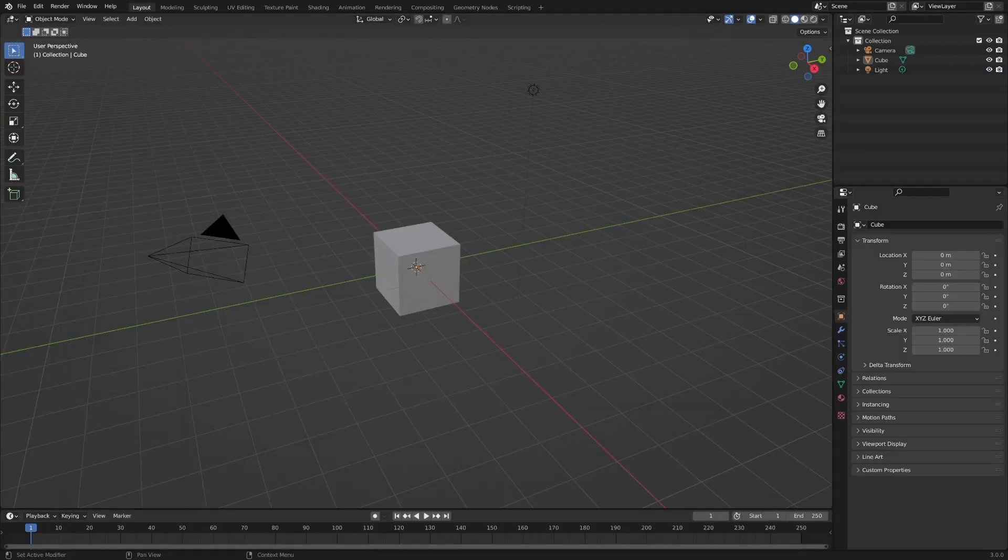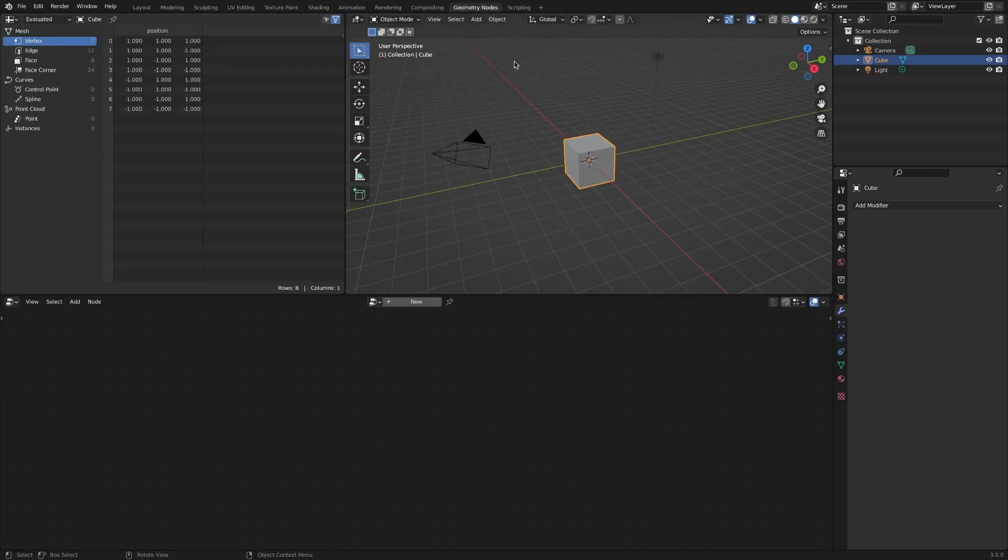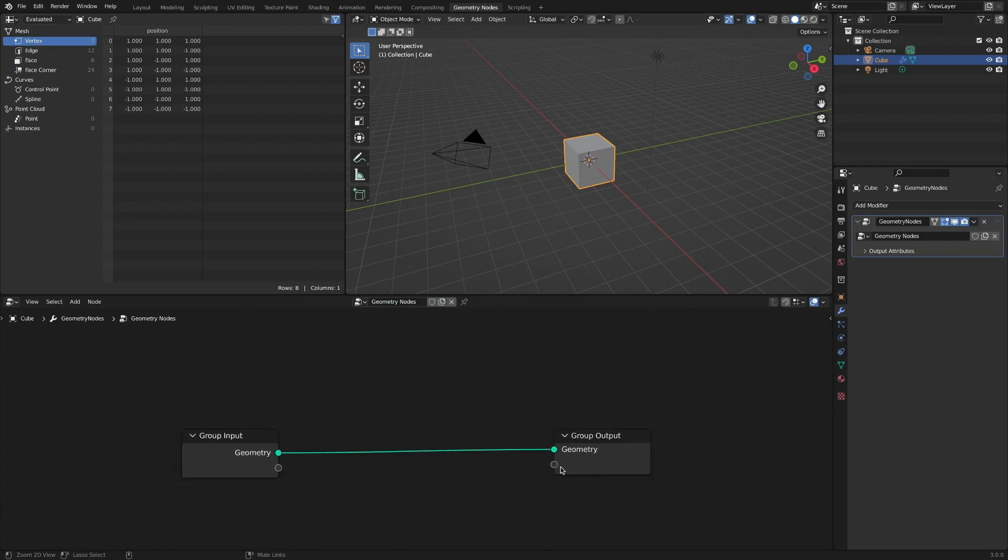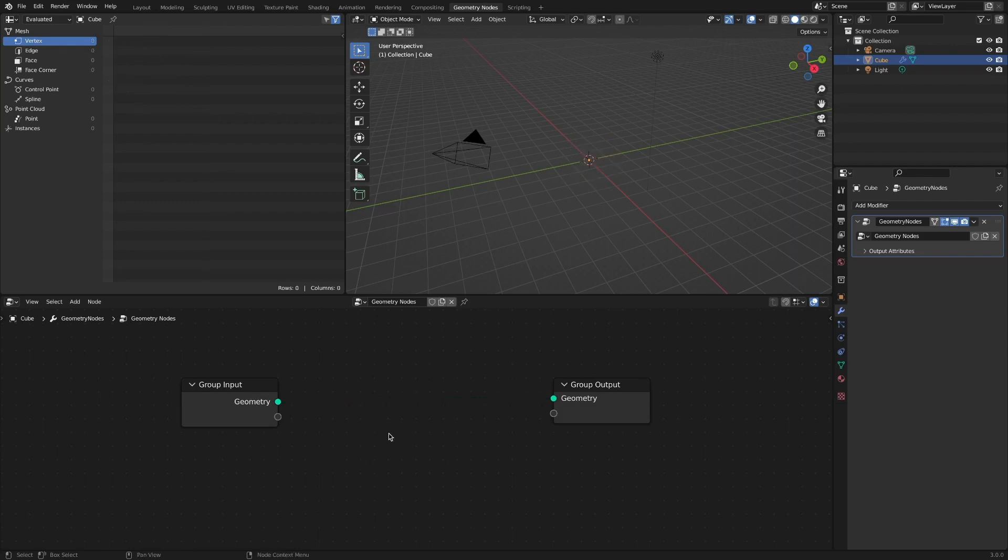Select the default cube object and click the Geometry Nodes tab. Click the new button to create a new geometry node tree. Group input represents the default cube object. Disconnect, because there is nothing special to use for text animation.